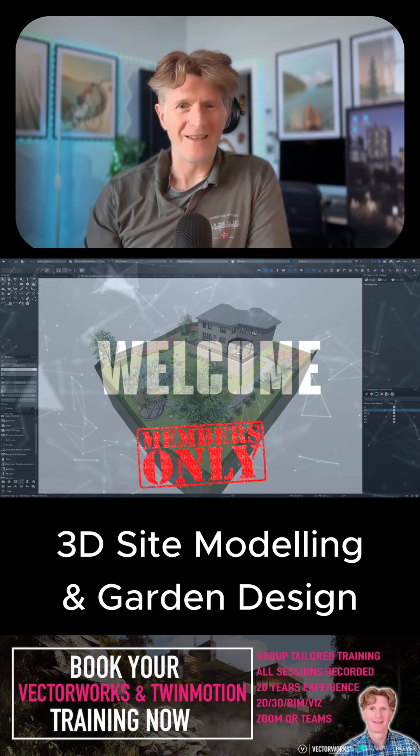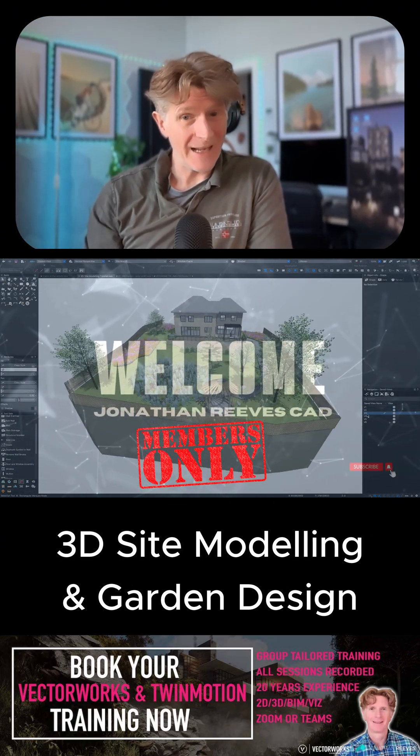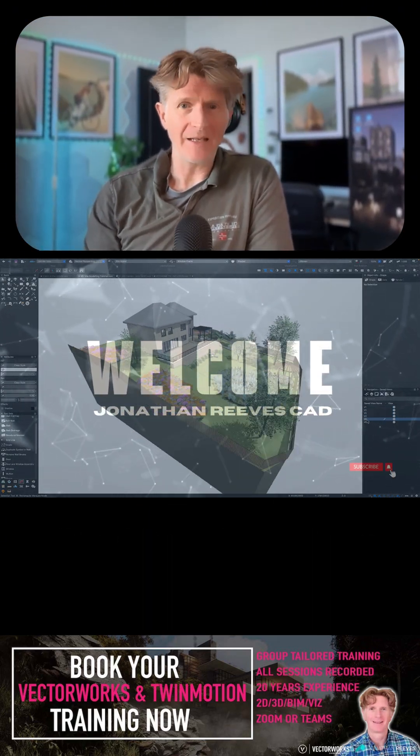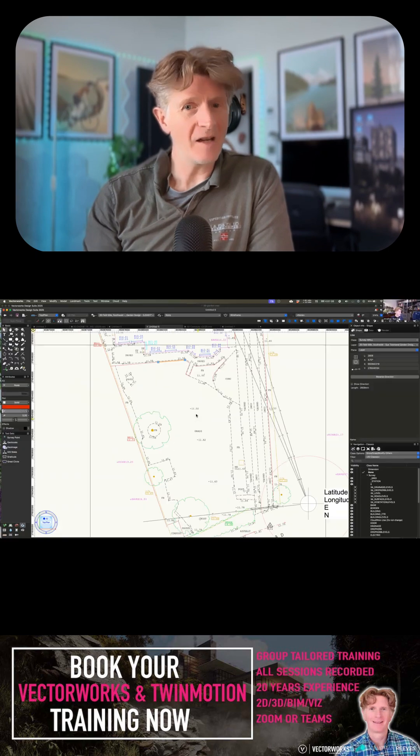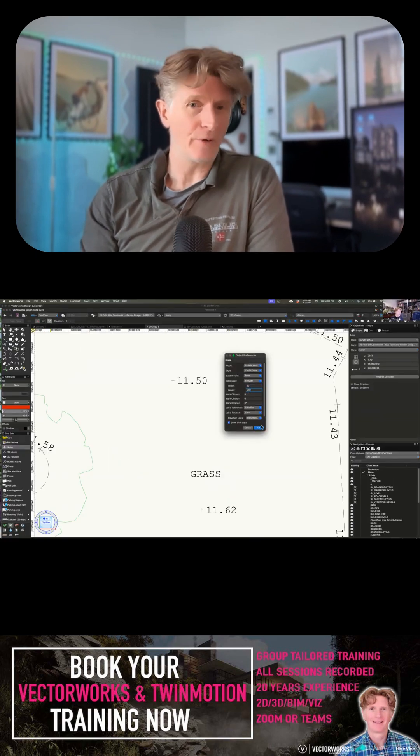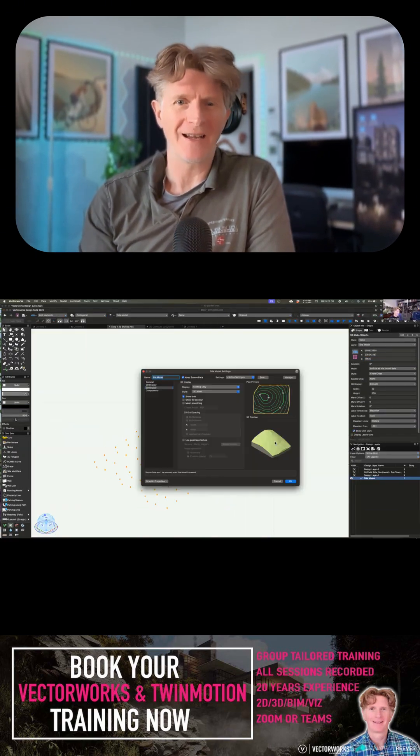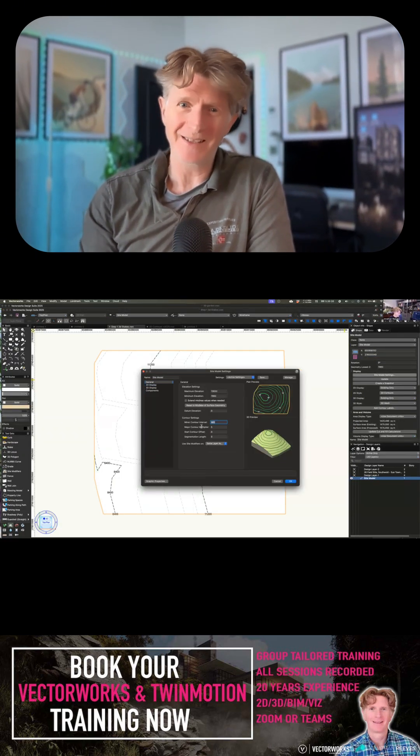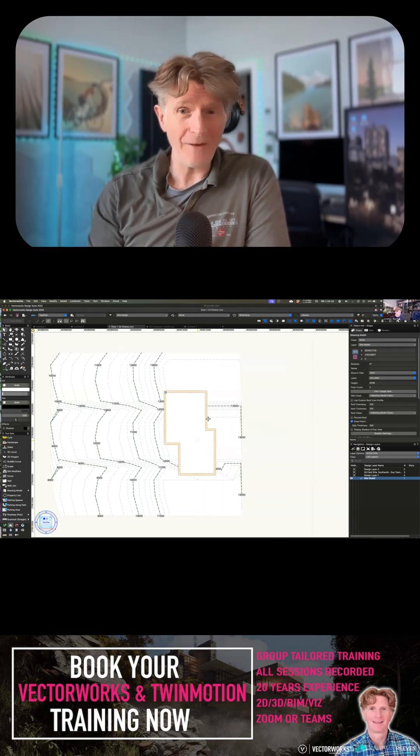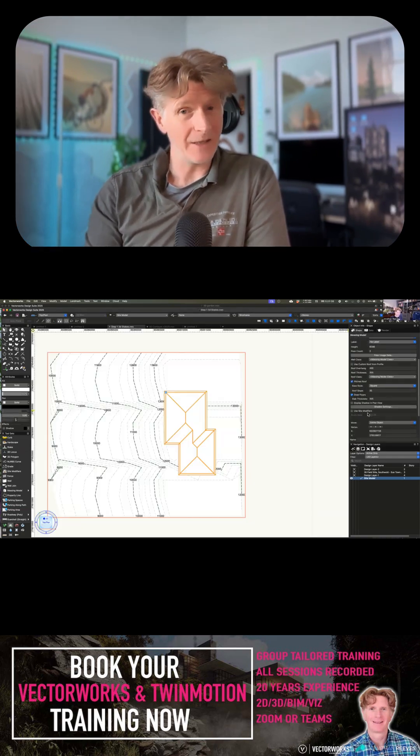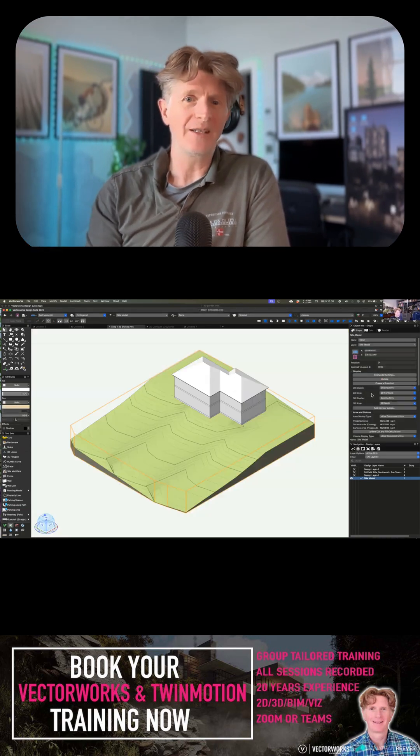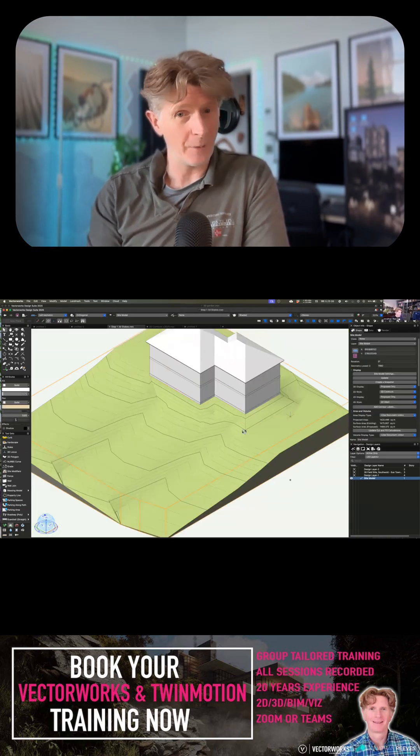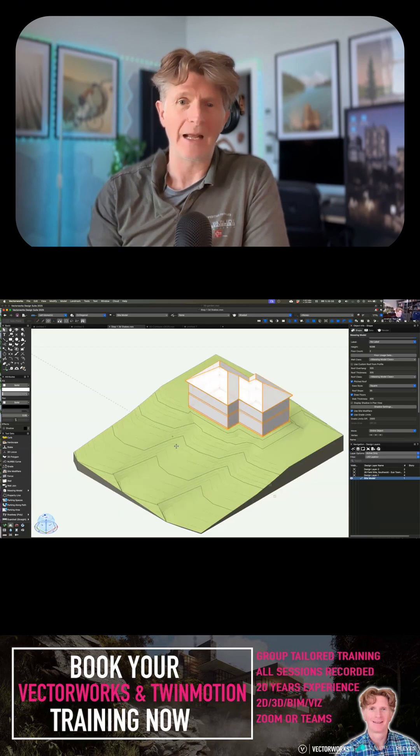Hi everybody, welcome back to the channel and today we're going to do something a little bit different. I've broken down a training session that I did for some landscape designers with heavy editing so that you can enjoy some of the skills we learned doing 3D site modelling.